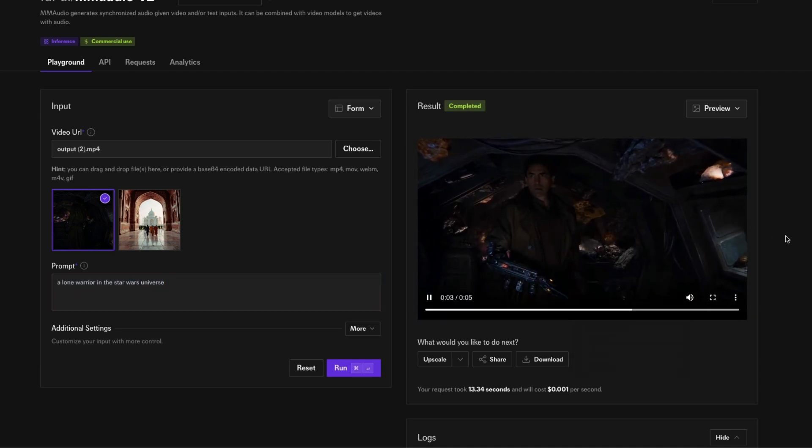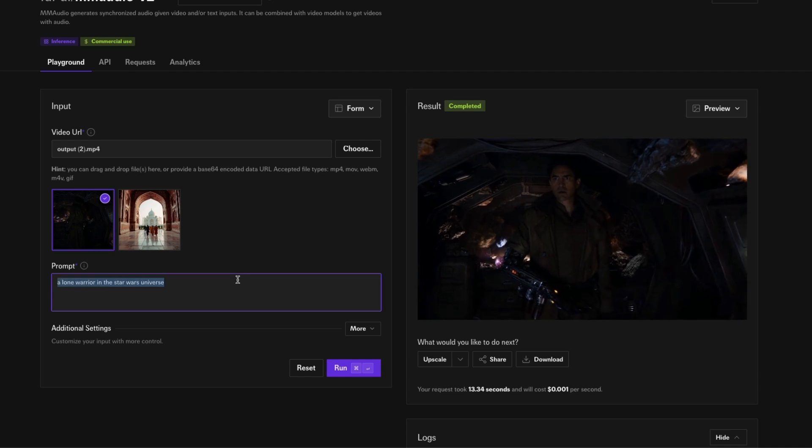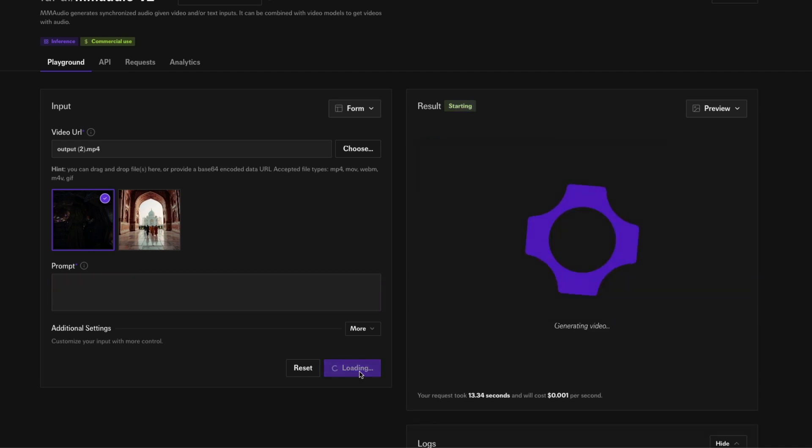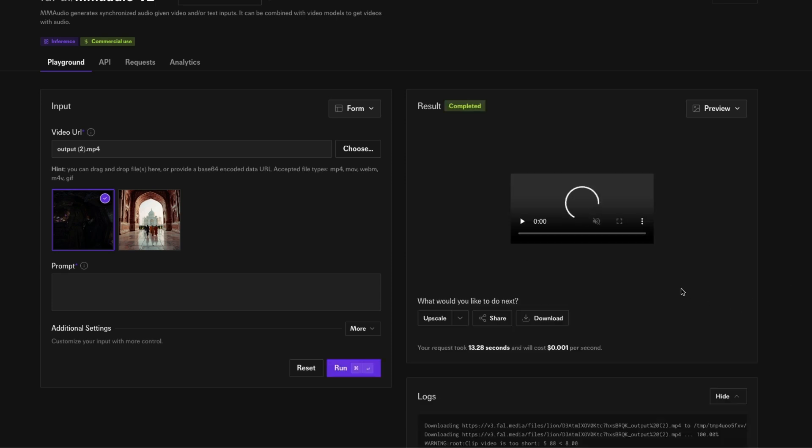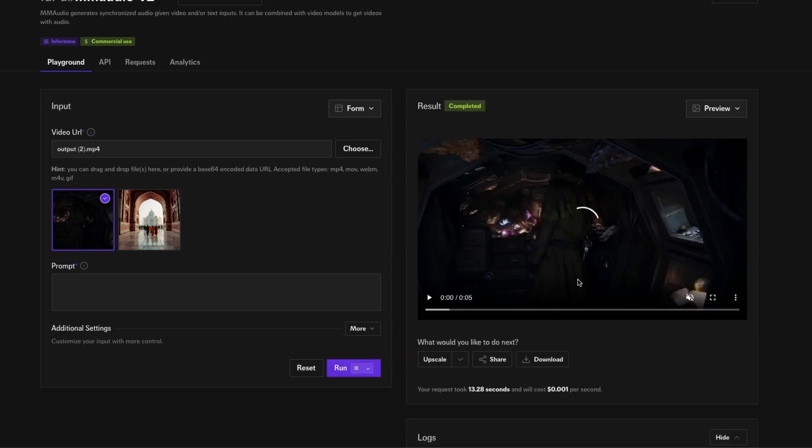I'm going to run the same thing but without any prompt, so I'm going to just let it use the video that it understands. It's done, 13 seconds it has taken.